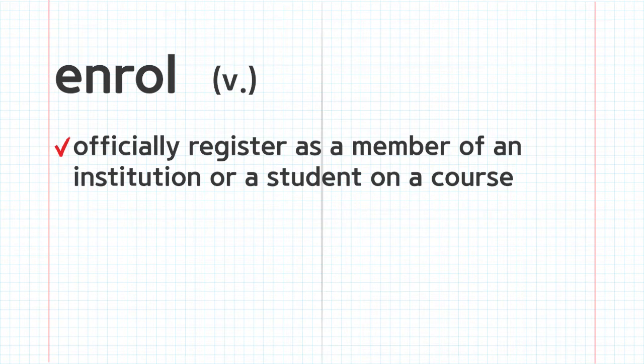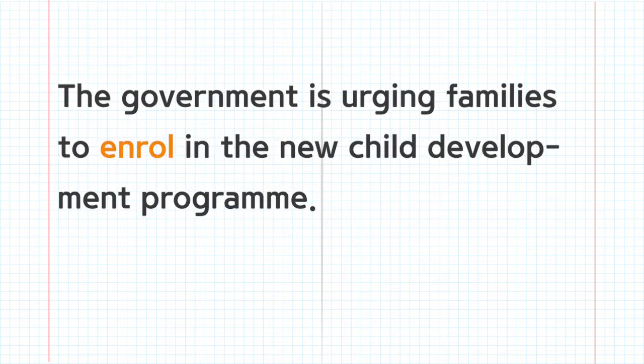Enroll. The government is urging families to enroll in the new child development program.